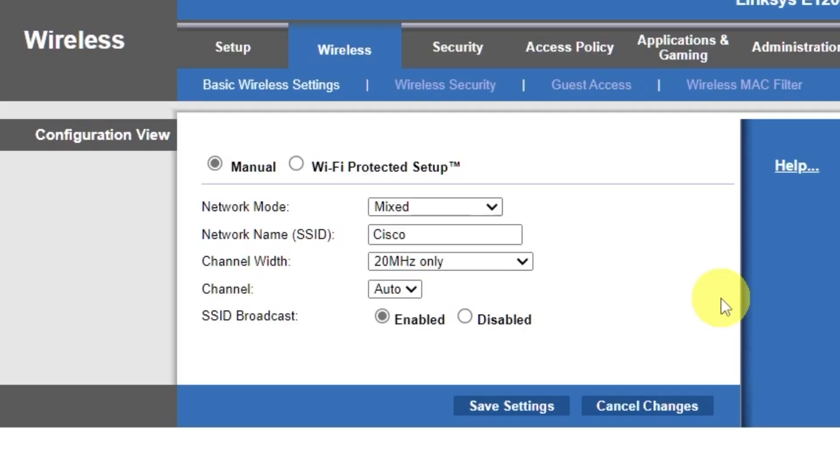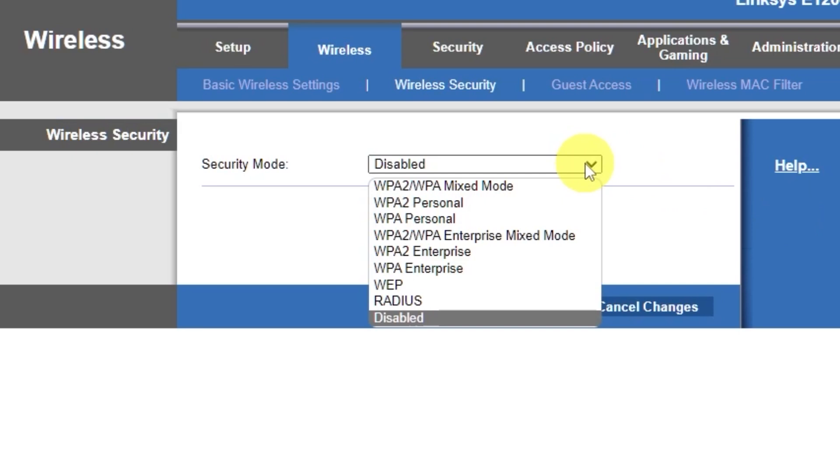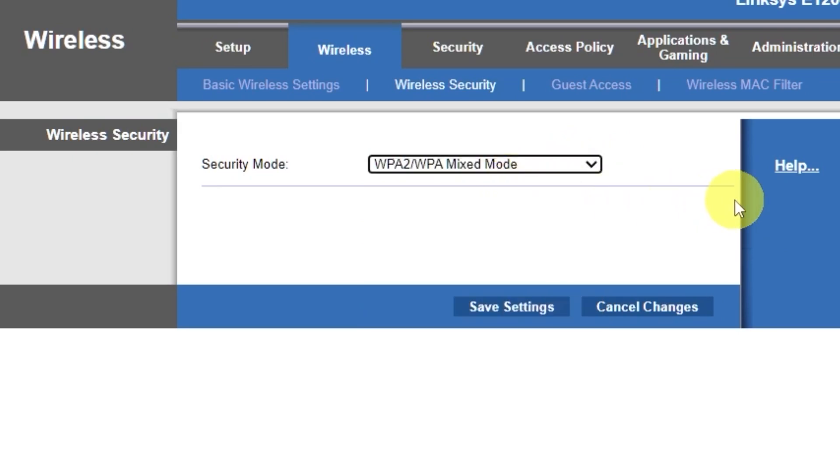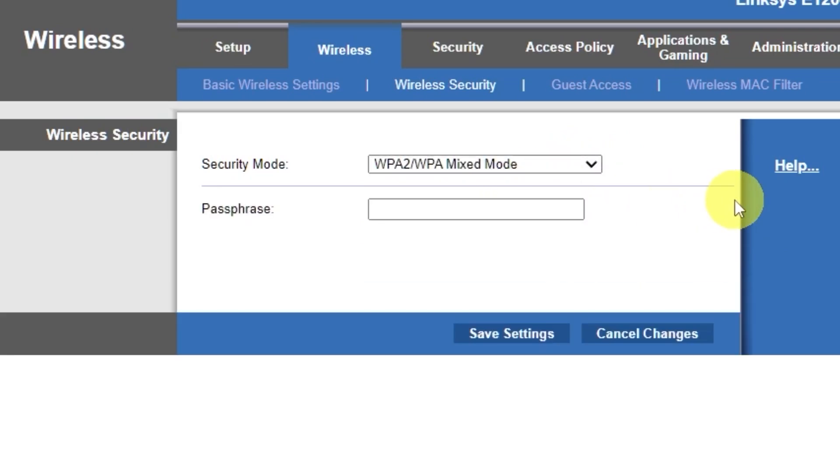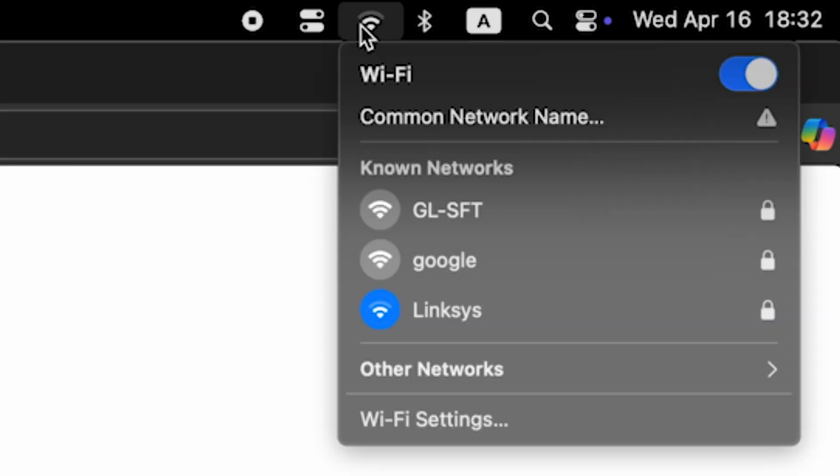Next, go to the wireless security tab. On this page, choose the security mode as I did. Here, in the passphrase field, you can set or change the password for your Wi-Fi network. Save the settings. If you were connected to the router via Wi-Fi, reconnect to the network if you just changed its password.